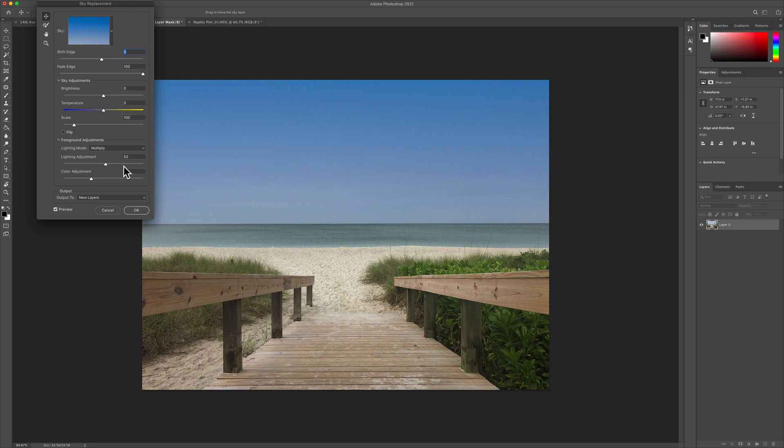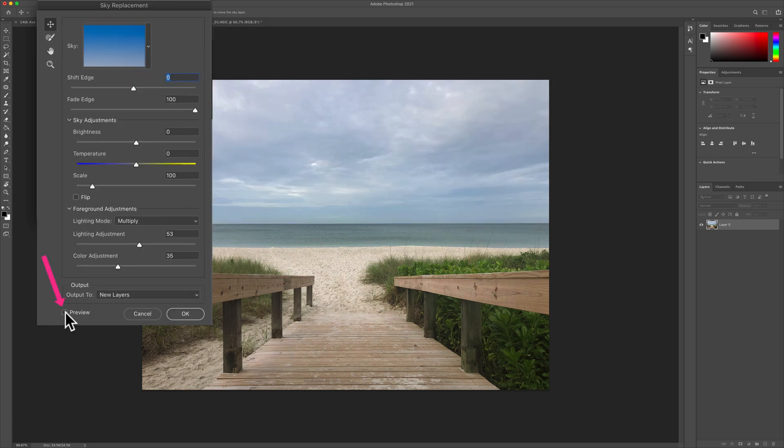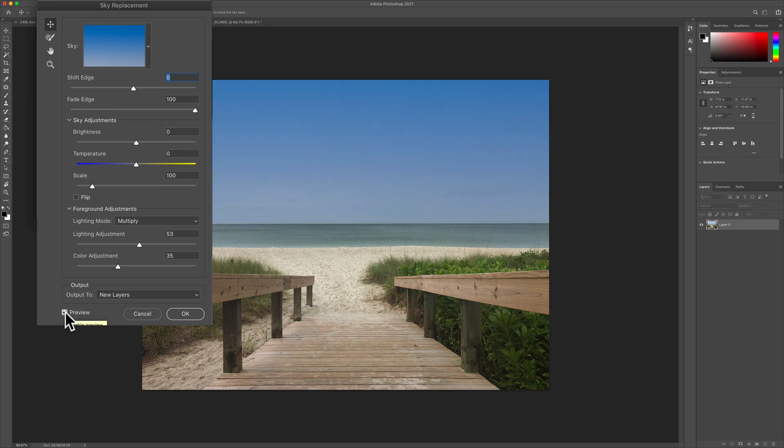It's as easy as that. To see a before and after at any time, just uncheck this little preview. That's before. This is with the new sky.